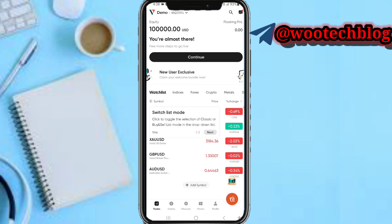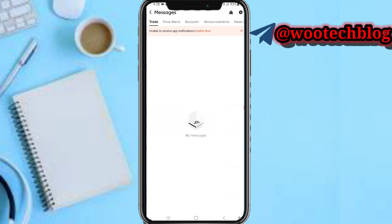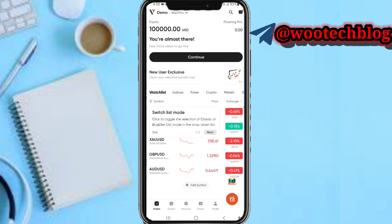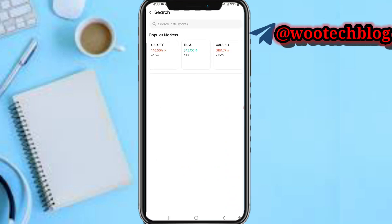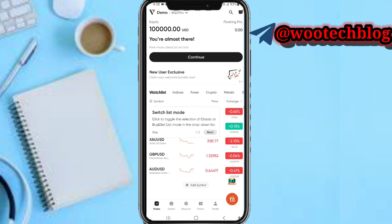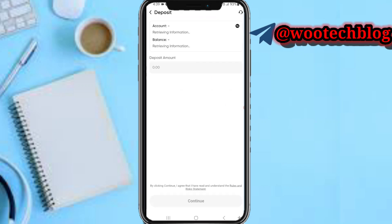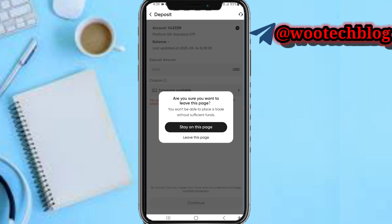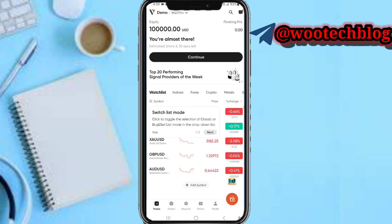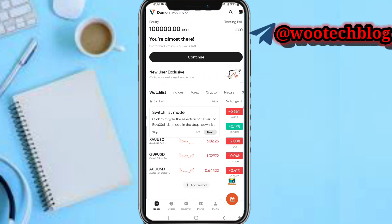You can see your equity, profit and loss. Tap on the top of your screen and you'll see your messages. Tap on it and you can search for popular markets. On your dashboard you can tap on this orange icon at the bottom to deposit and fund the account to start trading.